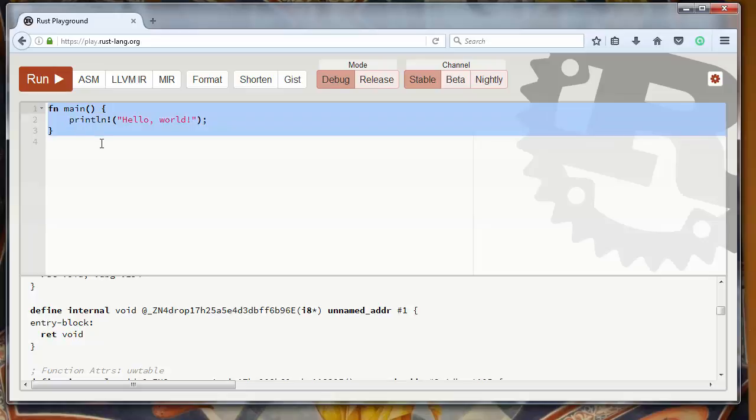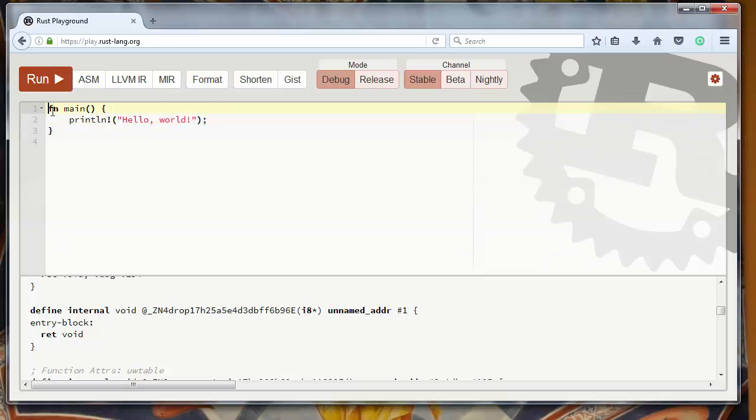So we can print Hello World to the screen by simply making a function with the keyword fn and calling the print function,